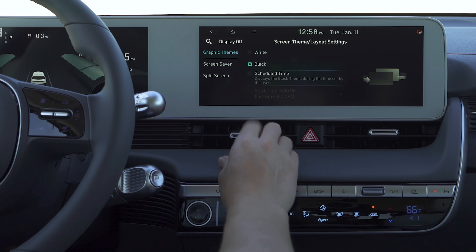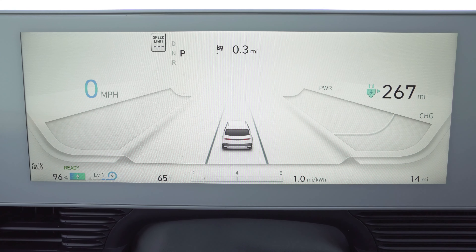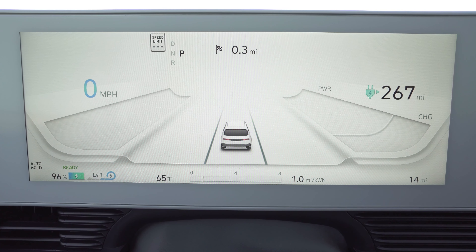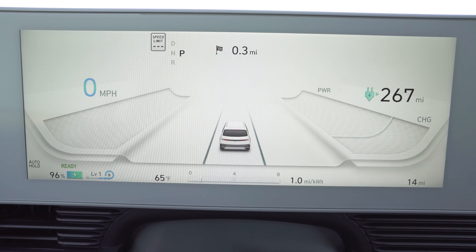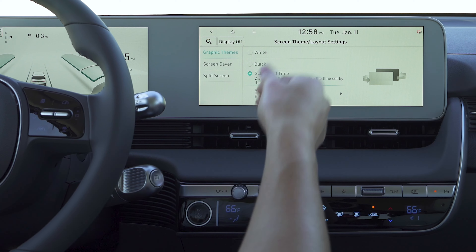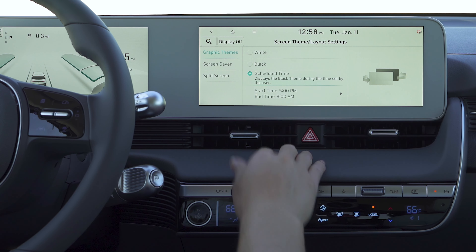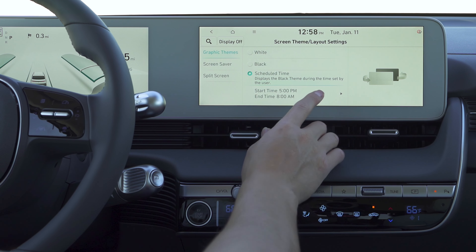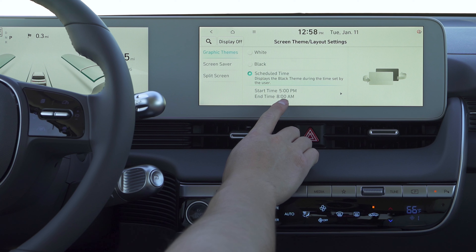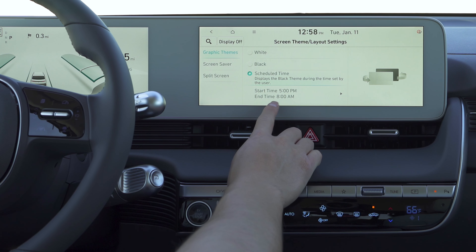Or you can schedule the time. So it displays the black theme during the time set — if you want it to go on right when the sun goes down, just depending on what time that is for you, you can set it like that until the sun rises or whatever other time you want it to stay on black.